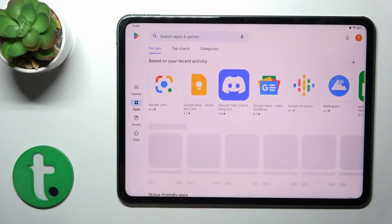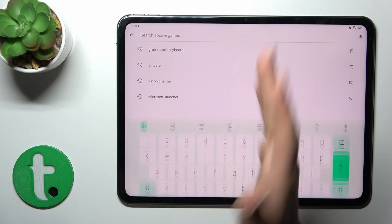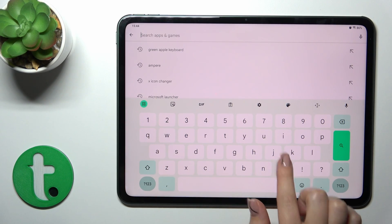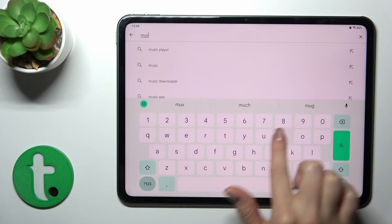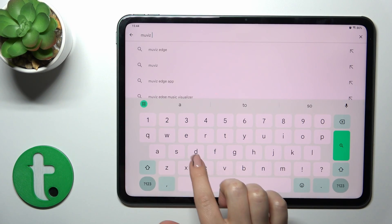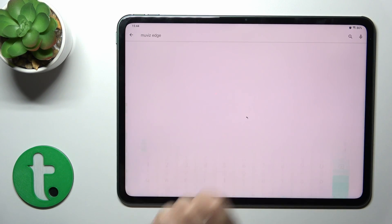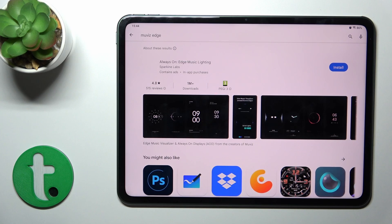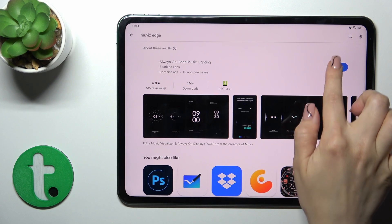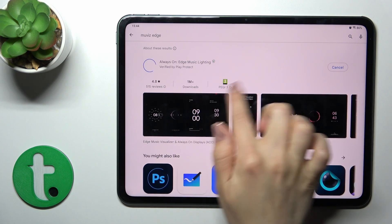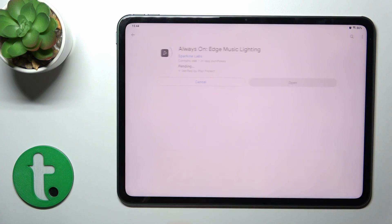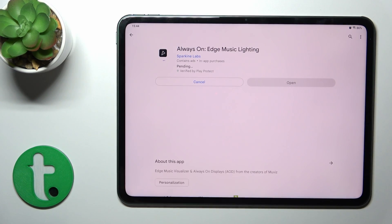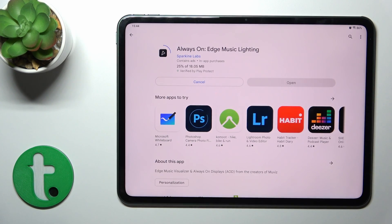First we should get the Movies Edge application from the Play Store. Open the Play Store app and in the search bar enter Movies Edge. Tap the install button and wait a couple of seconds.